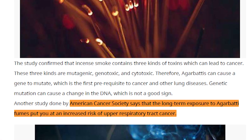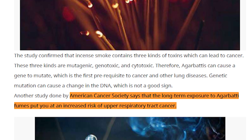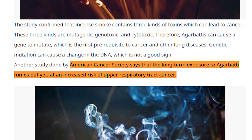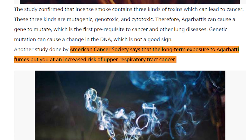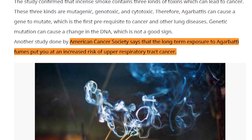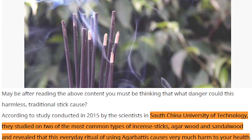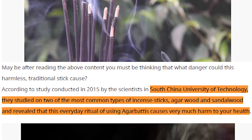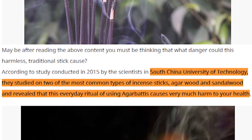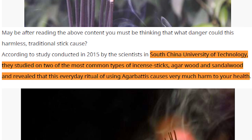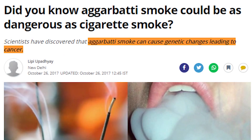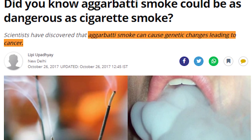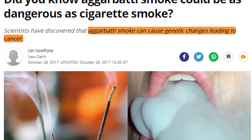According to the American Cancer Society, if you use incense sticks, the air pollution will increase in your respiratory tract. Research done at South China University found that incense sticks are so hazardous, as the American Cancer Society told us. Some research has also said that incense stick smoke is more dangerous than cigarettes.